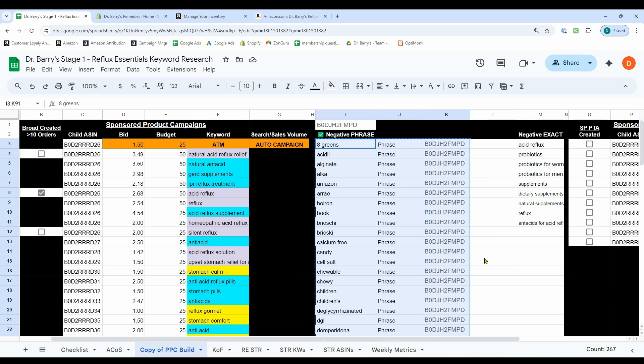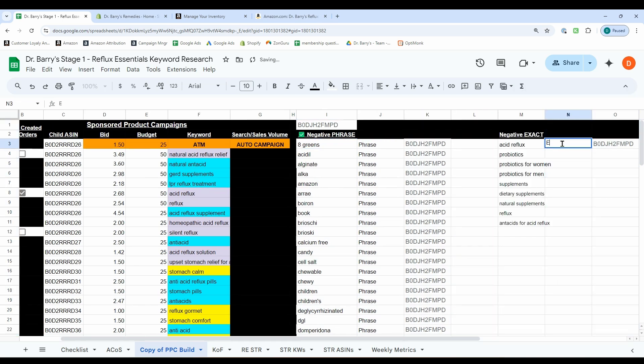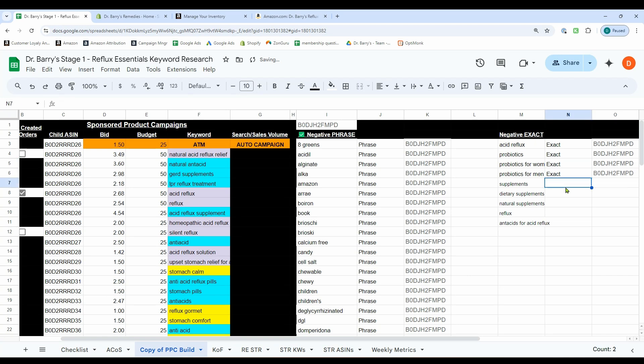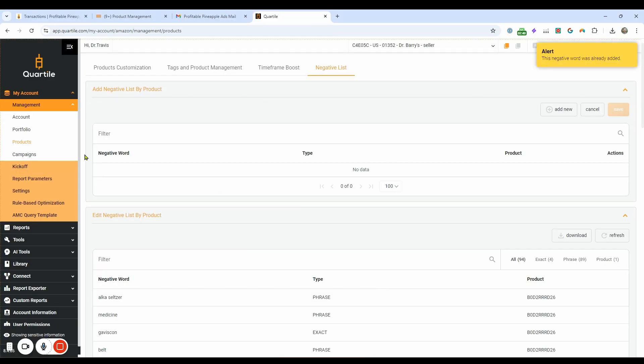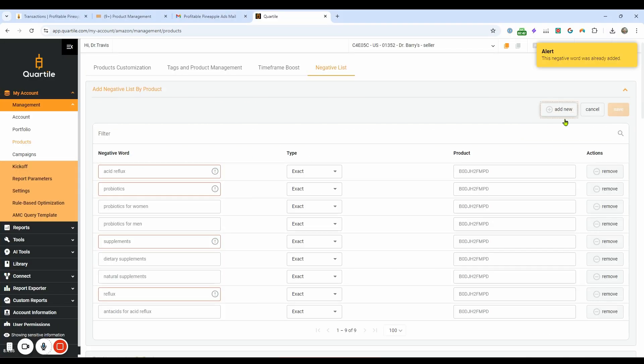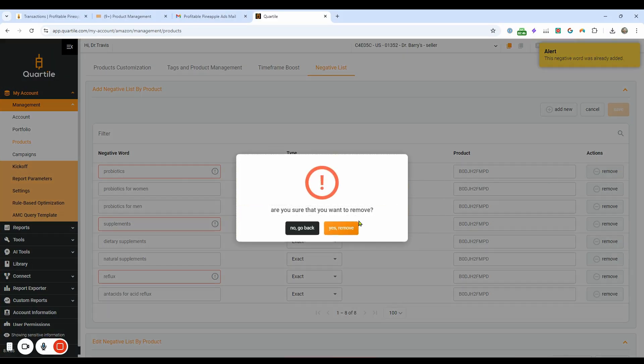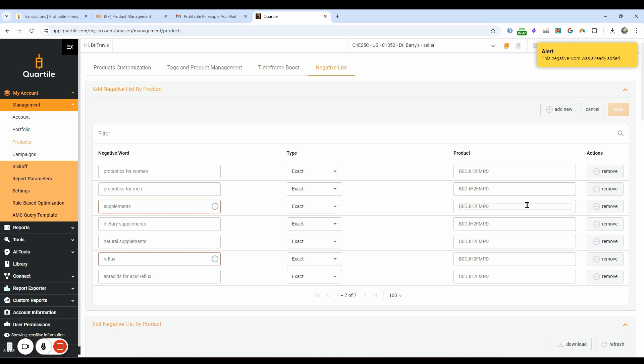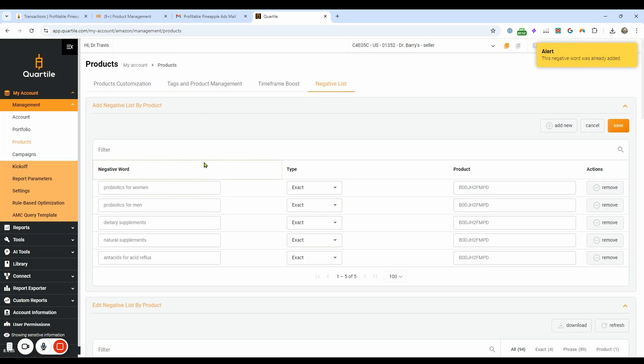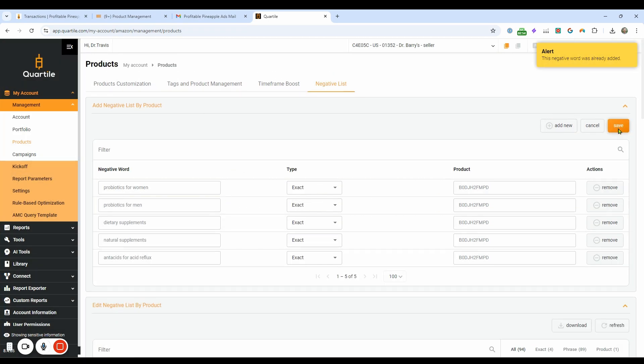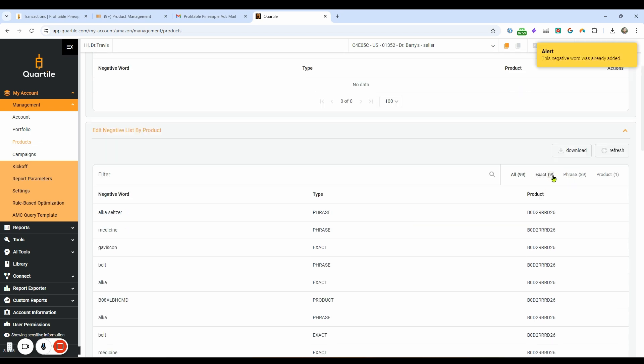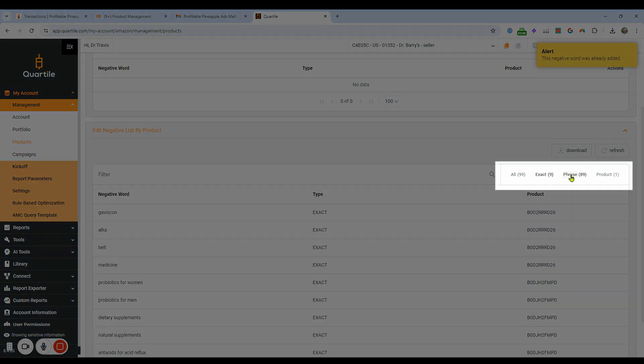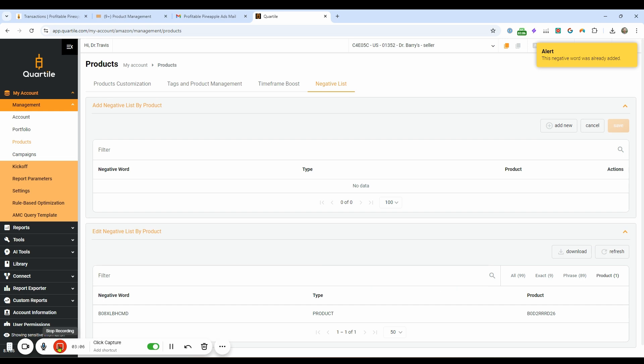We're gonna do that same thing for exact. I know it sounds crazy to have acid reflux be an exact match, but it's very expensive. So that's why we do it. It's like $13 click. We'll go back to Quartile. Same thing. Click that. Get rid of the ones that are already added and then hit save. Now you can see down here, we have nine exact, nine phrase and a product even. So if you want to do ASINs as well, it's in there. And now every time you create a broad or an auto, or even with Quartile creates a broad or auto campaign or phrase, it will now have these negative lists uploaded automatically.